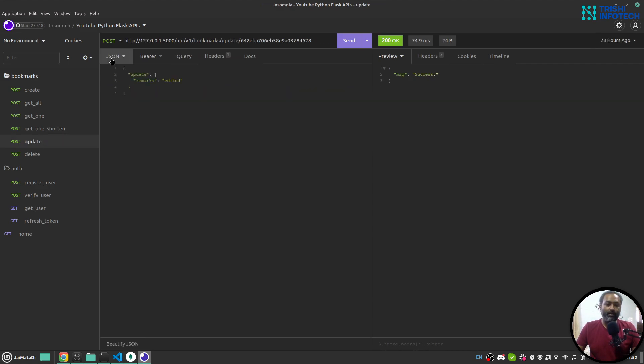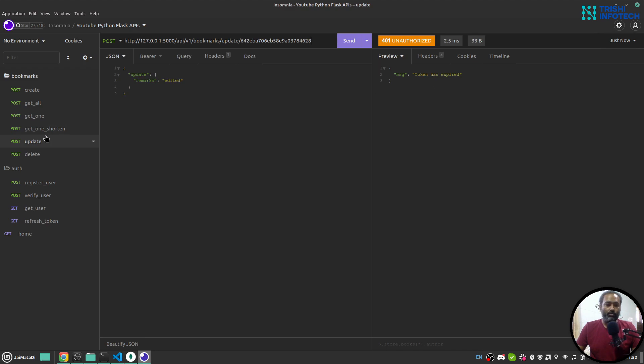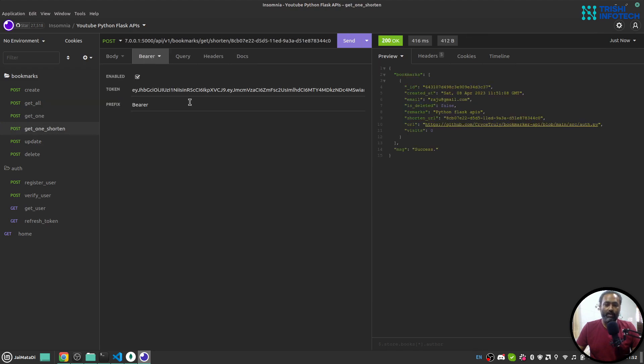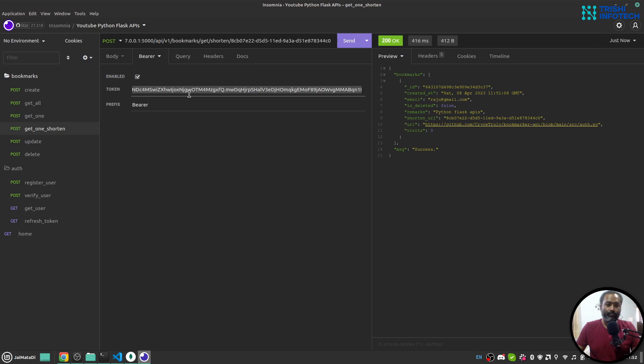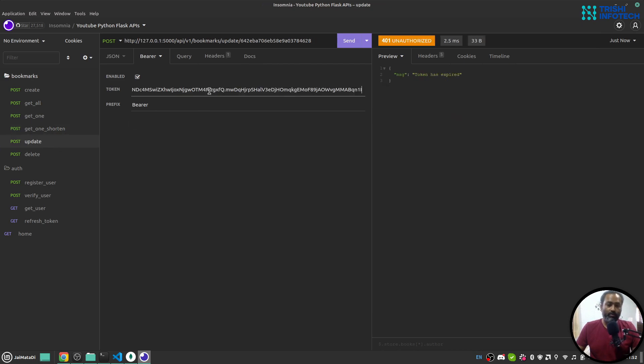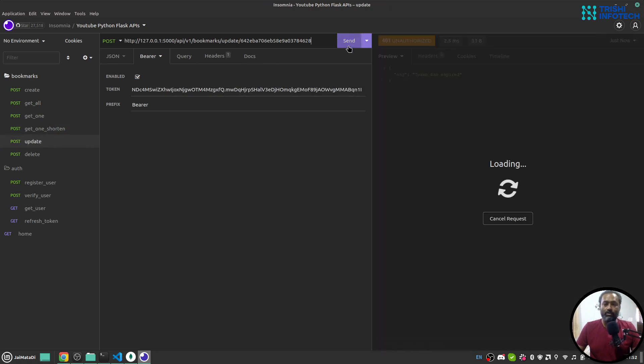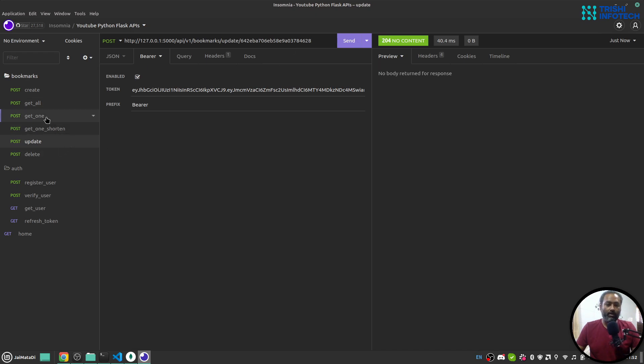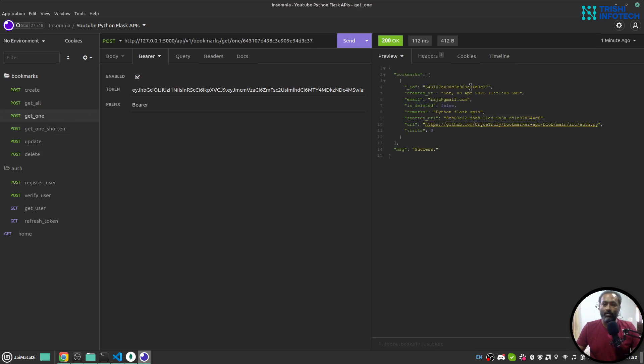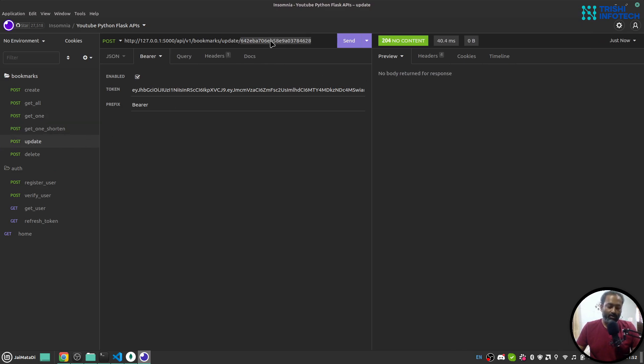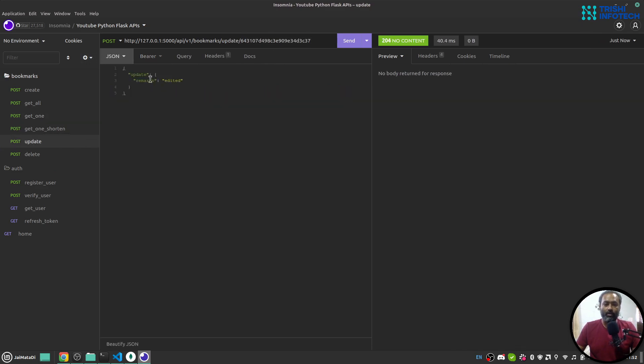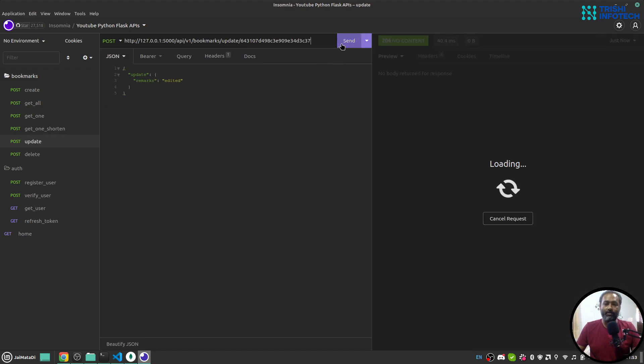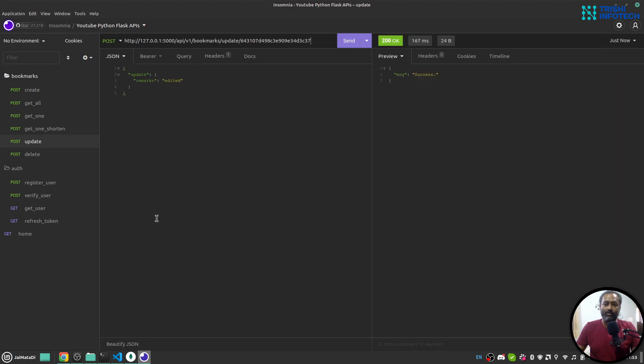We can update the document by document ID. But if I send this it will say token expired, so let me fetch the current token. If I come here and if I use this, no body returned because no content, because this doesn't exist. But if I go here and copy this ID and go to update, provide the ID, you can see remark will be edited. If I run this, success.